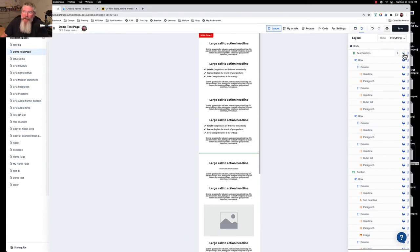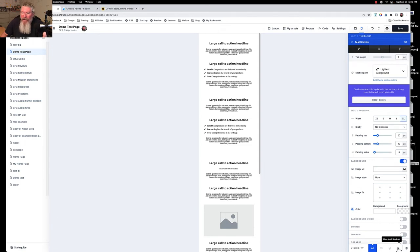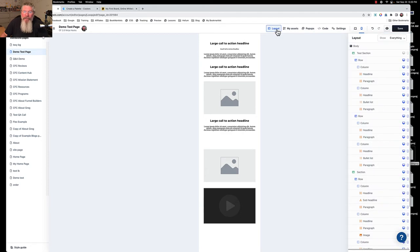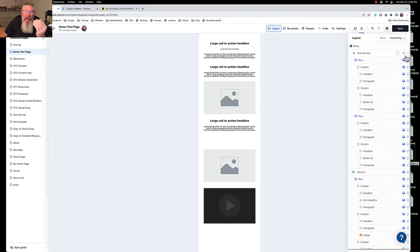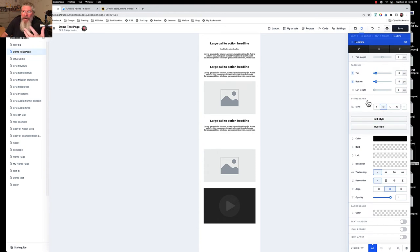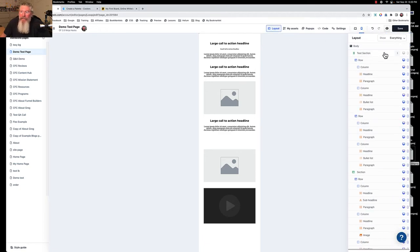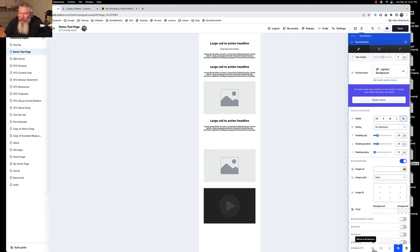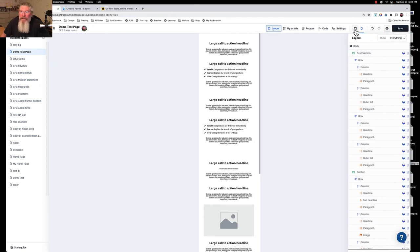Another improvement over 1.0 is handling hidden sections. In 1.0, if you hid a section from all devices you could still see the section name in the panel, but you couldn't see the rows, columns, or elements inside it. Here, even if you hide a section from all devices, the layout panel still shows all the child elements inside it. You can move them around, click on them, and edit them without having to unhide the section first. In 1.0 you had to unhide just to get to anything inside — that was really difficult sometimes.